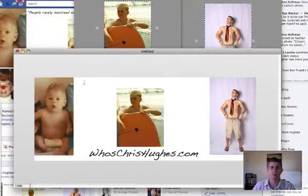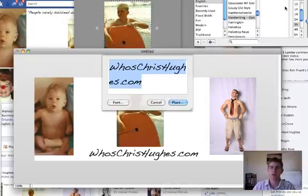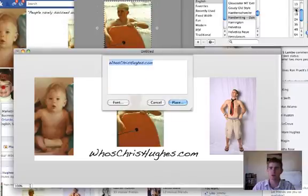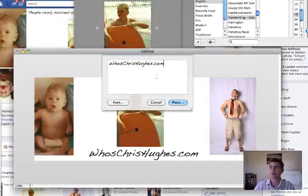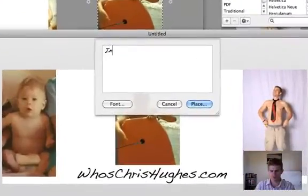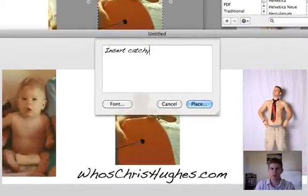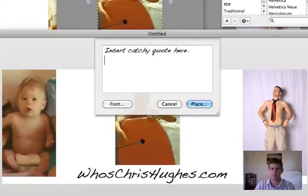And we'll do another font thing here. This time we'll use size 14 or size 18 font. And we'll put insert catchy quote here.